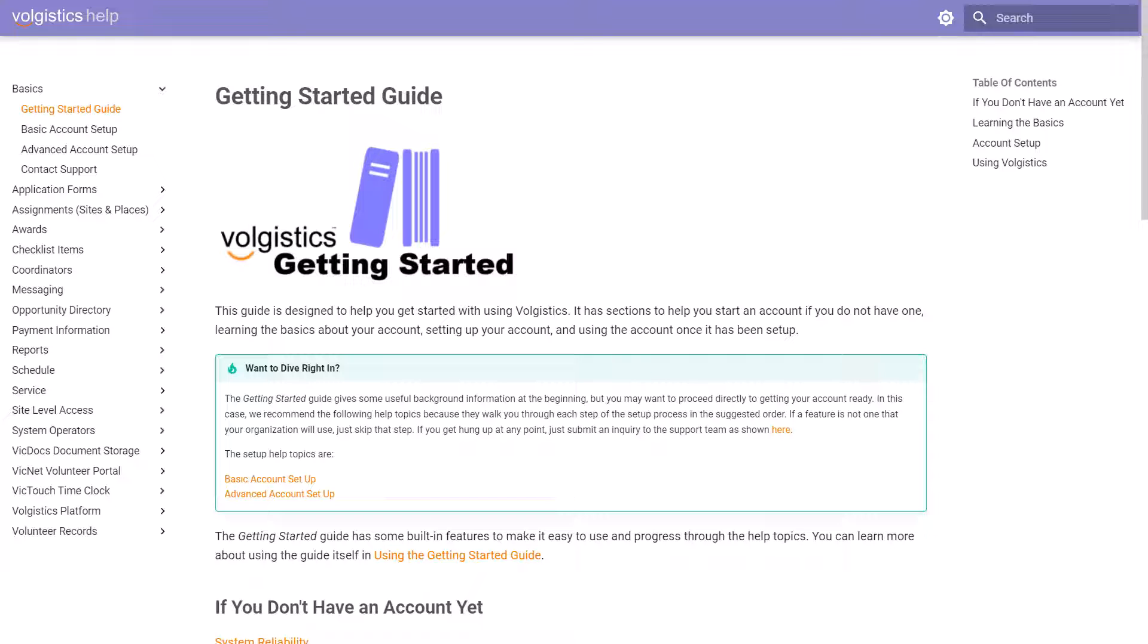Now for new or prospective Volgistics users, or for experienced users who just want to freshen up on some of the core features in Volgistics, we have a few different resources that can help you out.